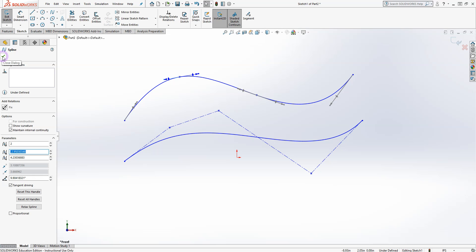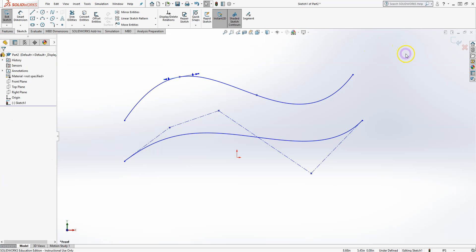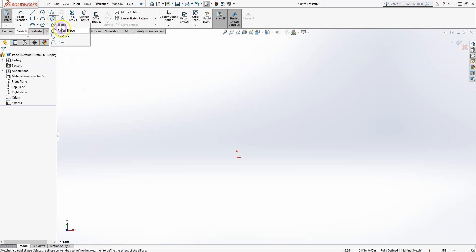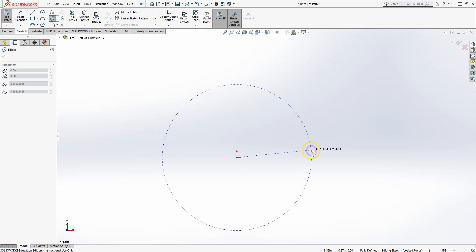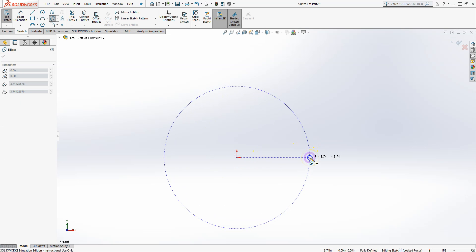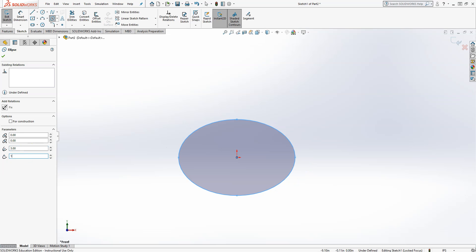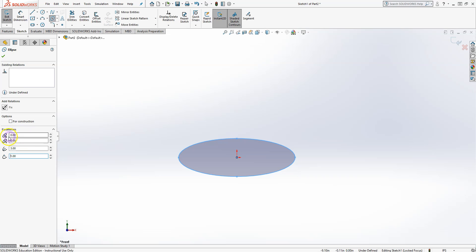There are also Ellipses, Partial Ellipses, and other tools. You define the center, then the larger and smaller diameters — say 3 by 1 — and you can always move the center of the ellipse afterward.